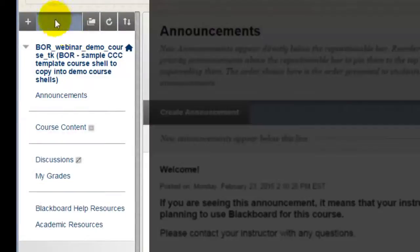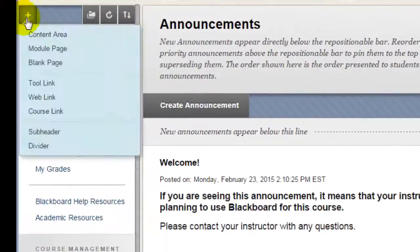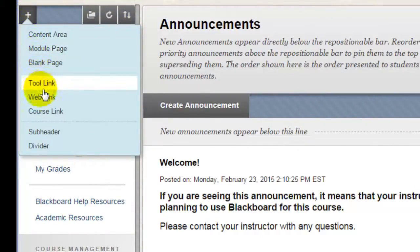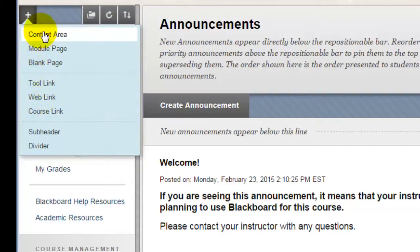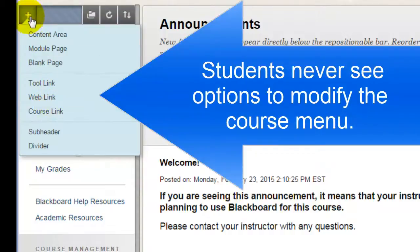Let's look at the course menu over here to the left. When you have Edit Mode set to On, you will see a little plus sign right above the menu. This allows you to add different types of menu items to your course menu. You'll see a drop-down list that gives you all the different options available. Students never see this plus sign icon.